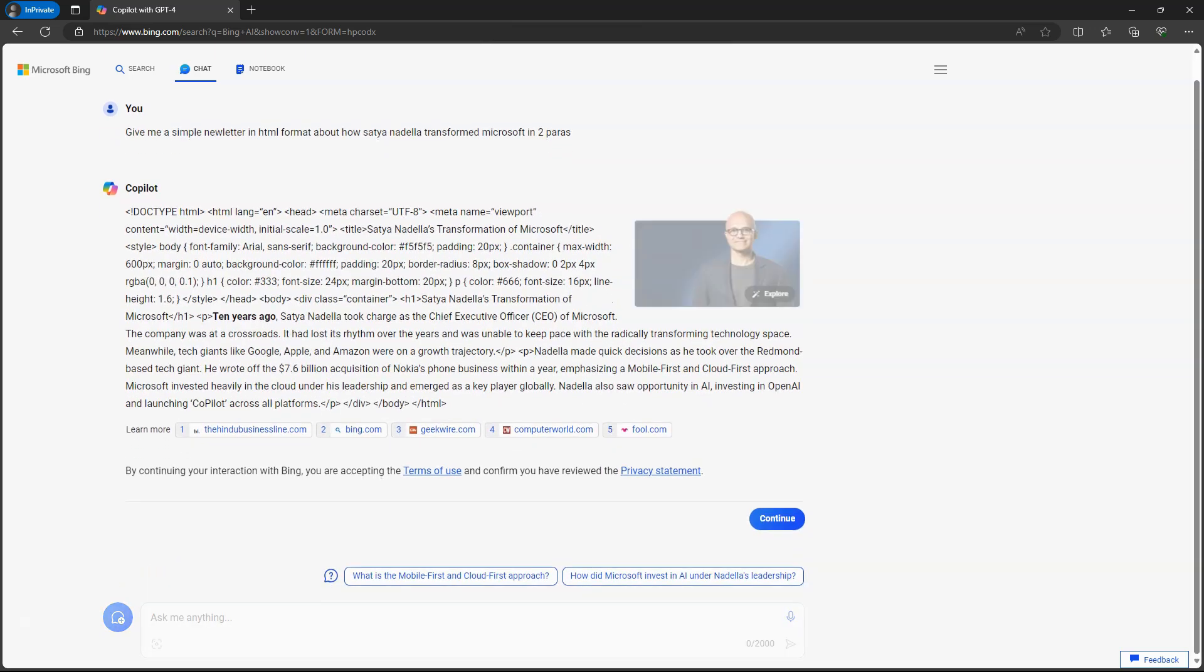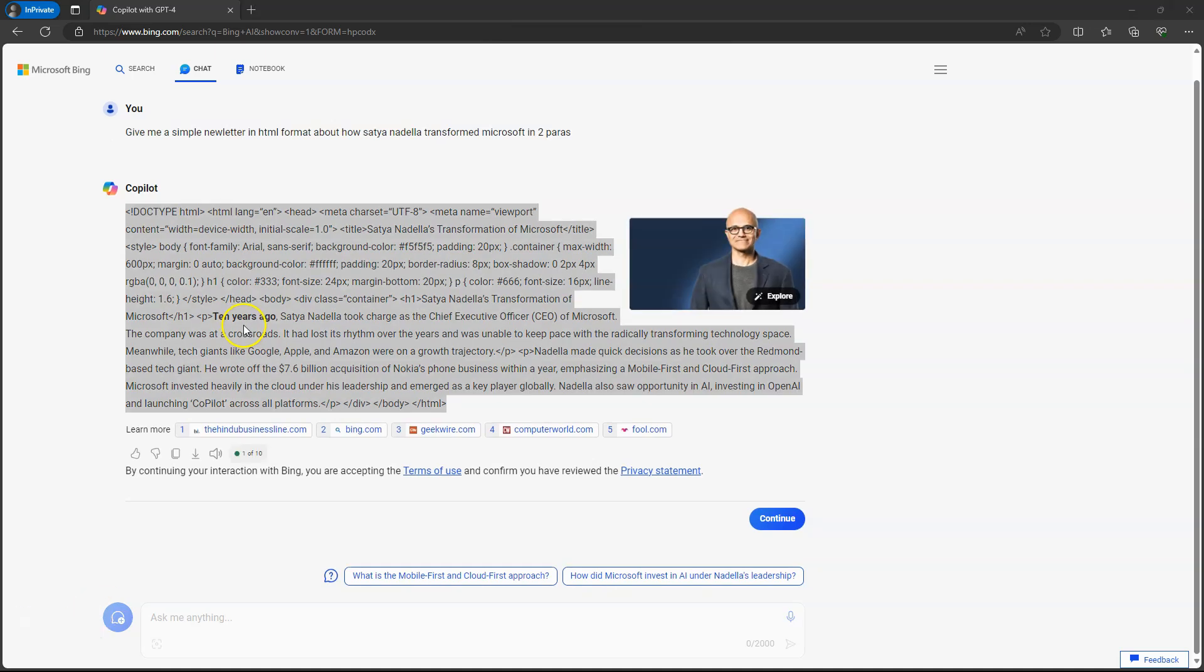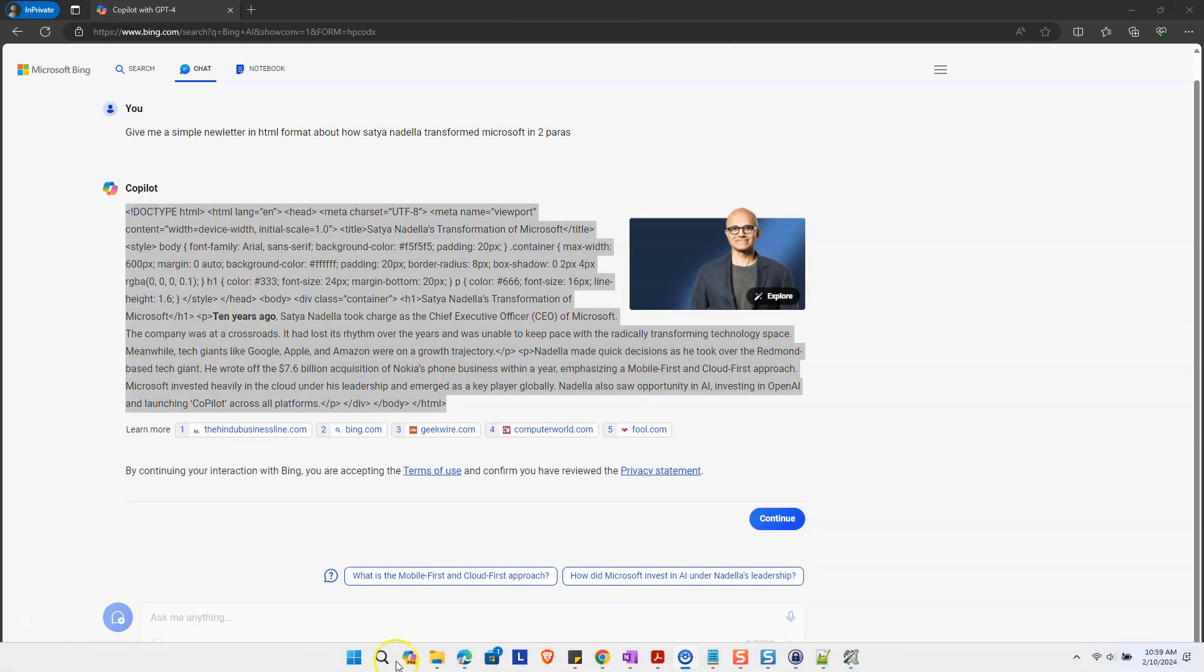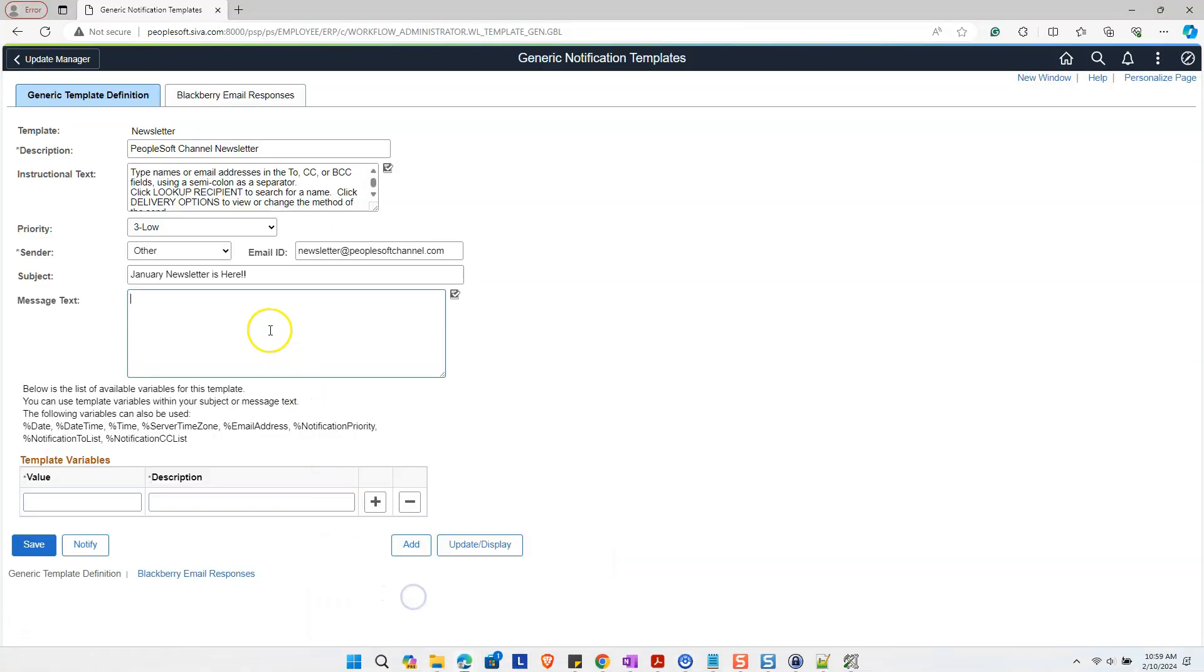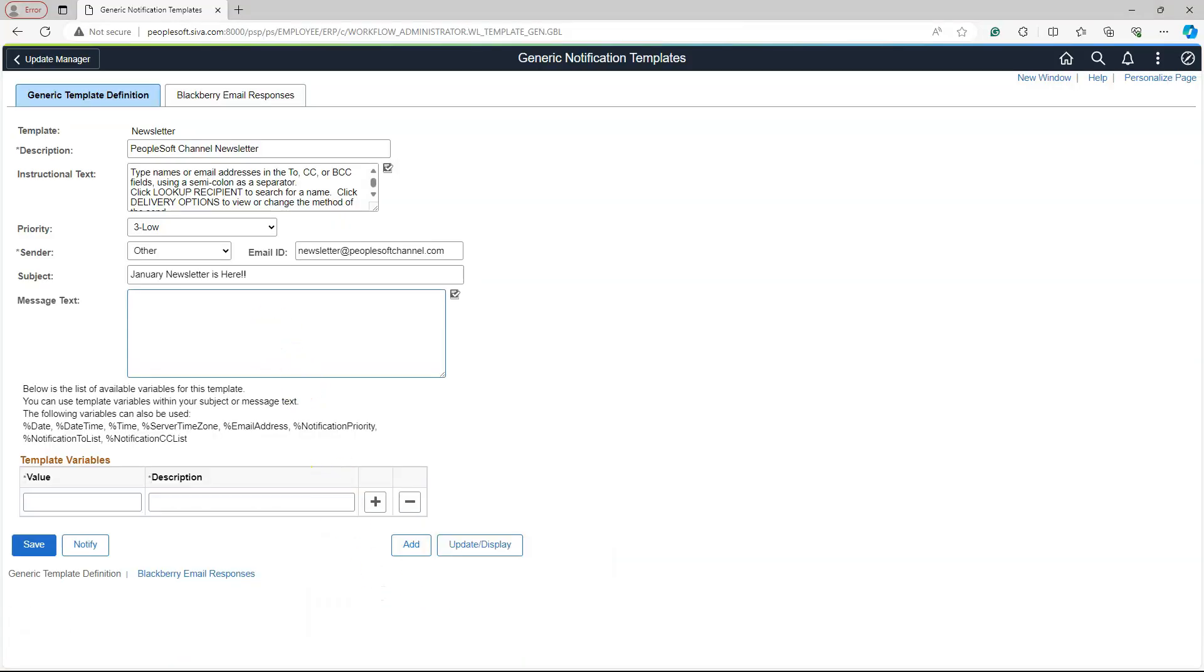Here we go. Copilot even added picture to make the content more appealing. Let me copy the content that our Copilot generated and paste it in our notification template.